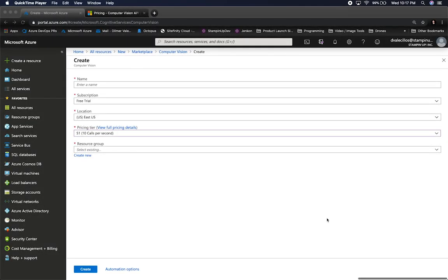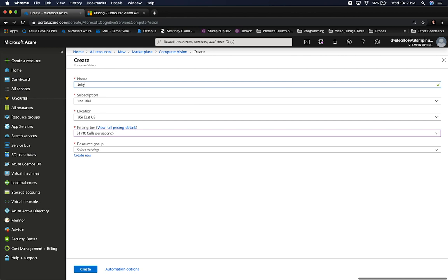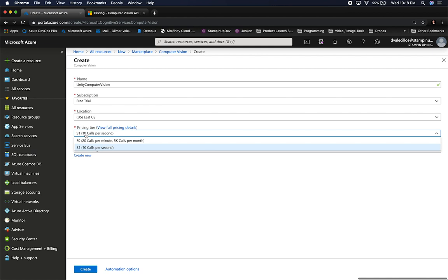Let me show you what we need to do to get everything configured. Right now I'm logged into portal.azure.com and I'm going to be creating a new resource. If you go to all resources, then marketplace and search for computer vision, then click on create, it's going to give you basically this wizard. We can give it a name — this is going to be for our Unity example, so I'm just going to call it Unity Computer Vision.